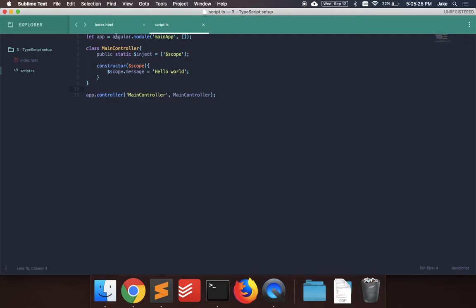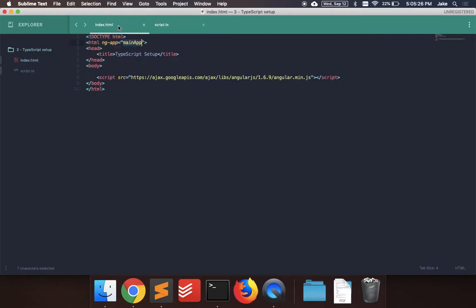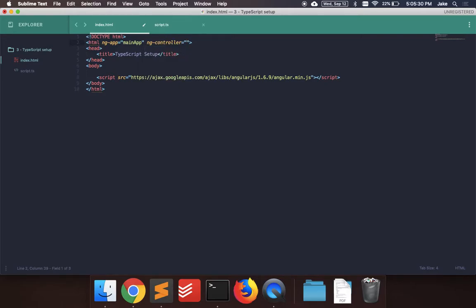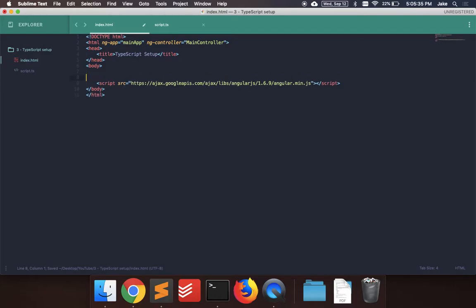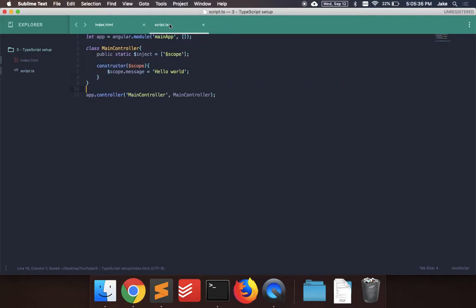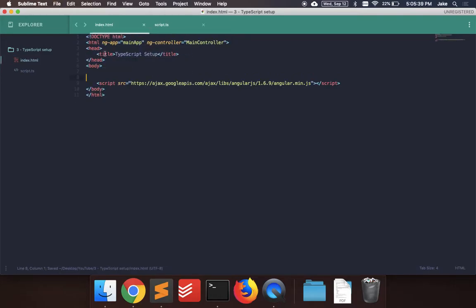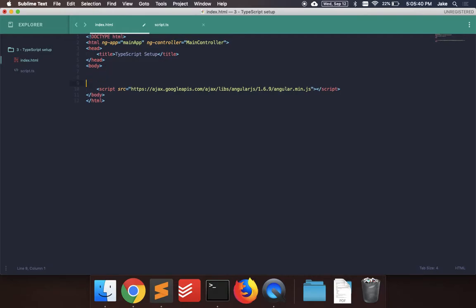So the last thing we have to do is go to the index html file and we can just add the controller. So we say main controller. And then that's pretty much it for now. So we have this basic angular application. And we can just print out the message.